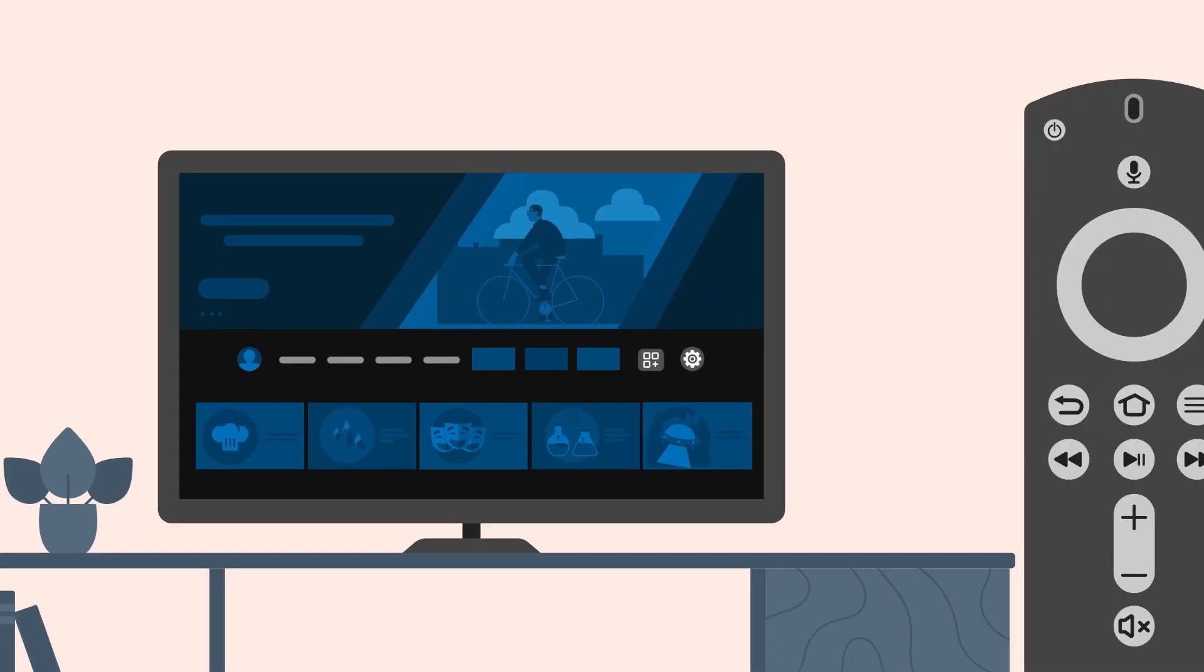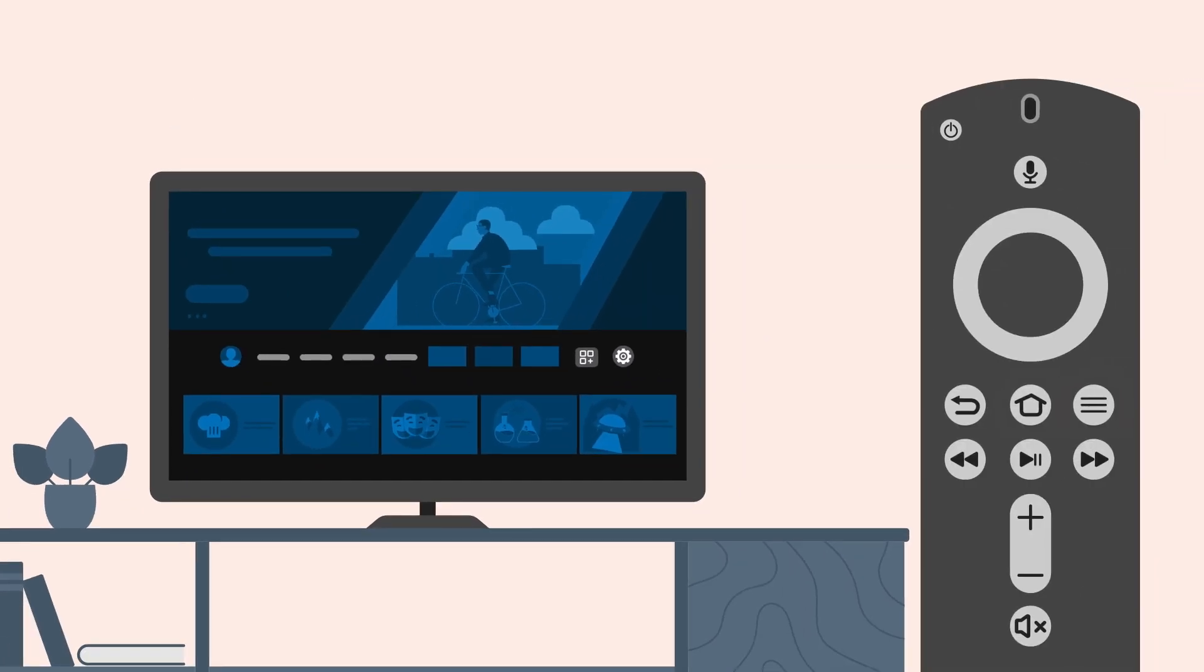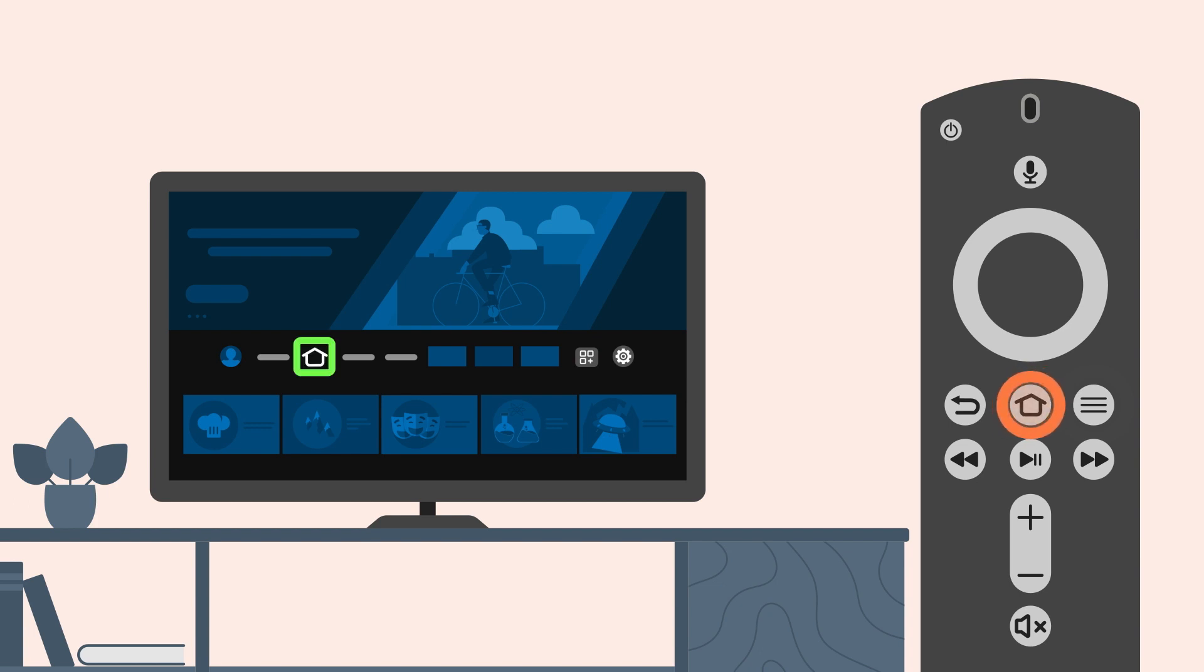To find additional apps and streaming services, go to the More Apps and Channels button on the main menu bar. To get there, press the Home button on your Alexa Voice Remote. That will take you to the Home button on the main menu bar. From there, scroll right to More Apps and Channels.